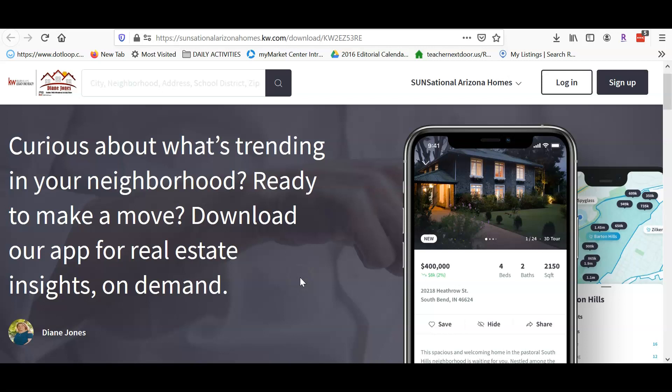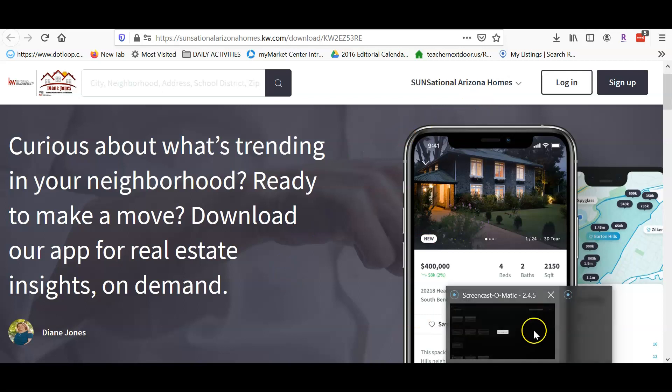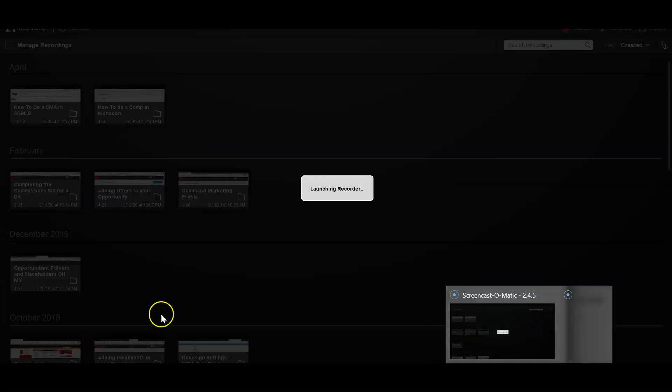So if you have any questions, give me a call at 480-529-8692. Have a great day.